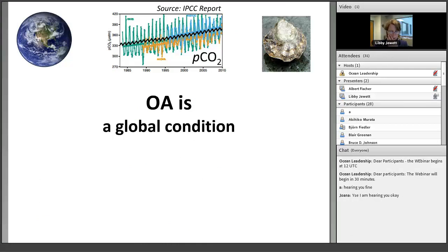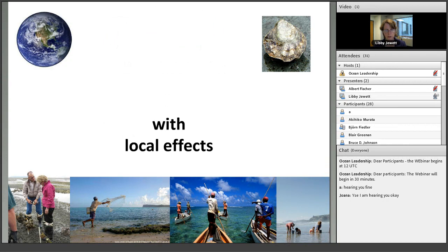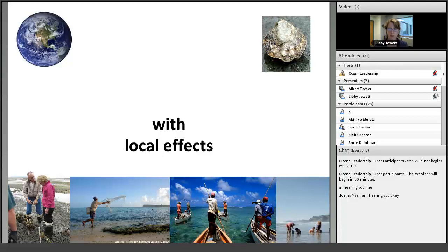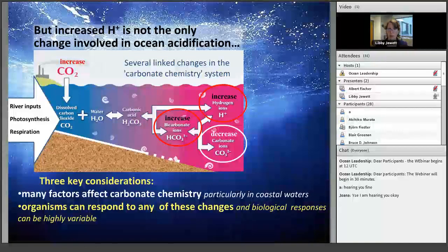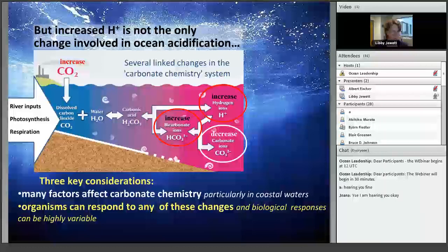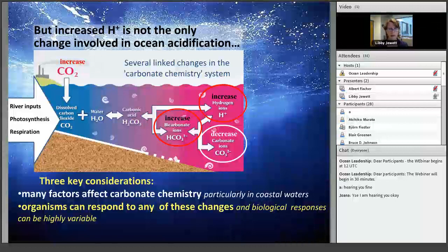OA is a global condition, affecting oceans around the world. But the key concern is figuring out the local effects of ocean acidification — what the impacts will be for people who live in particular places. Marine ecosystems and people tend to hug our coasts. One intent of this global OA observing network is to document not just the global picture, but also to drill down and understand local ramifications. As we get closer to our coasts, the chemistry gets more complicated.